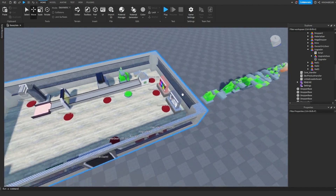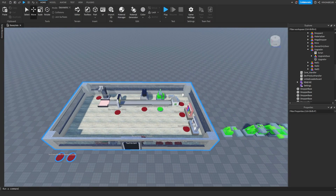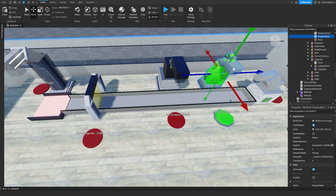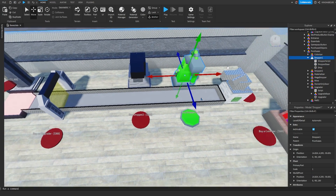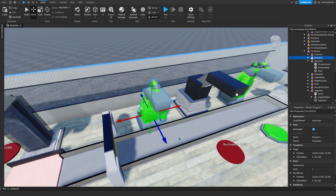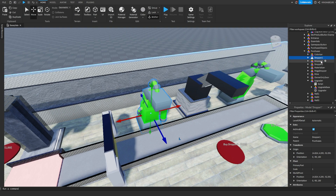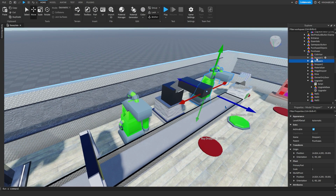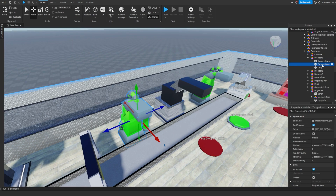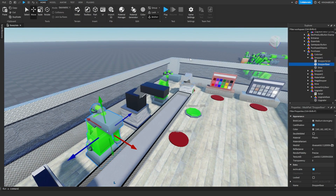Now I'm going to show you how to create new droppers, new upgraders, and how to add decorations that you can buy. To create a new dropper, hold down alt, select the dropper model, and click Ctrl+D to duplicate it, then move it where you want it to be. Once you duplicate it, rename it because you don't want it to still be called dropper one. Then go ahead and delete the dropper base and replace it with whatever dropper you want.